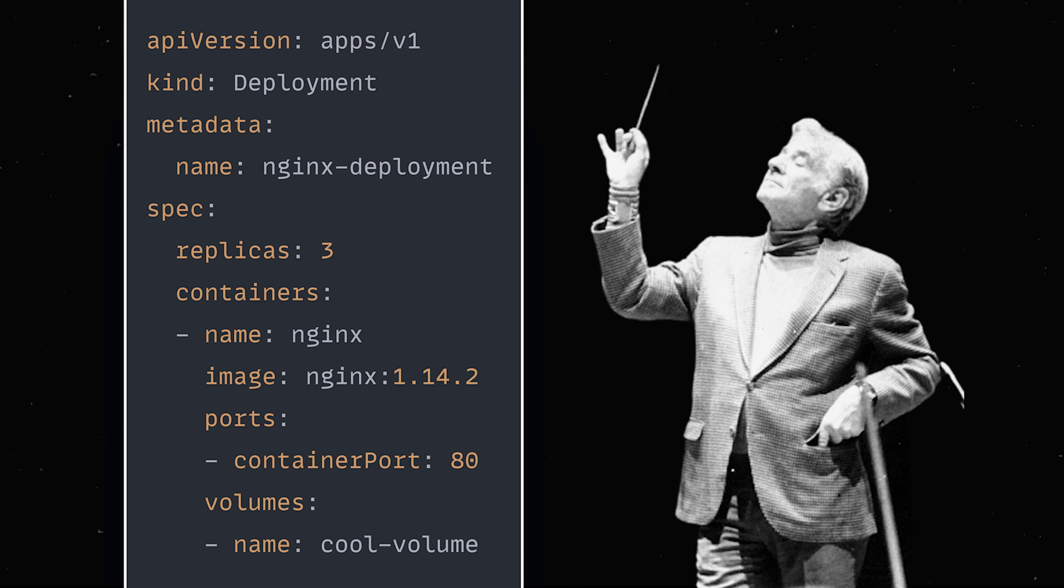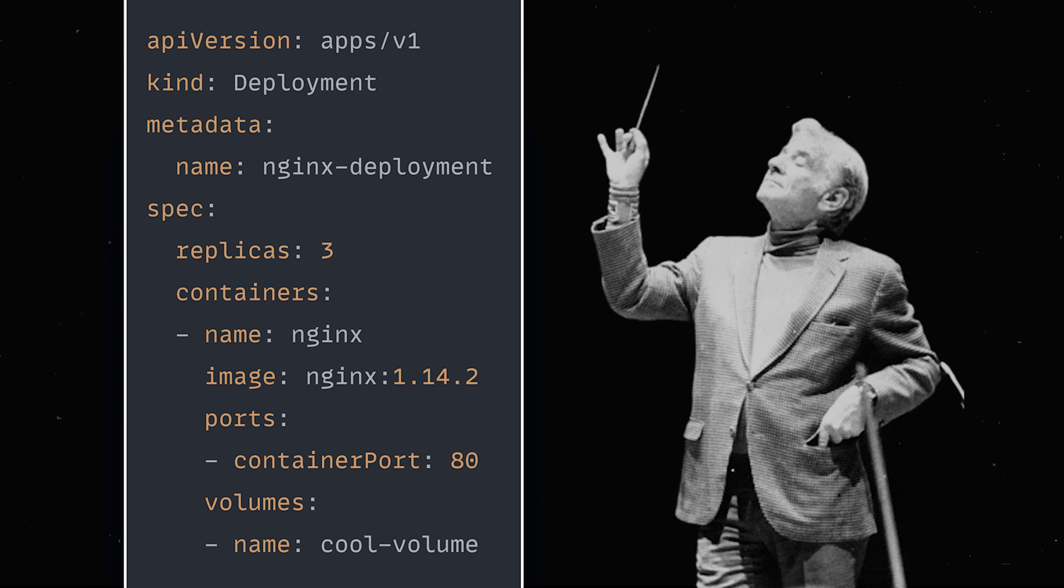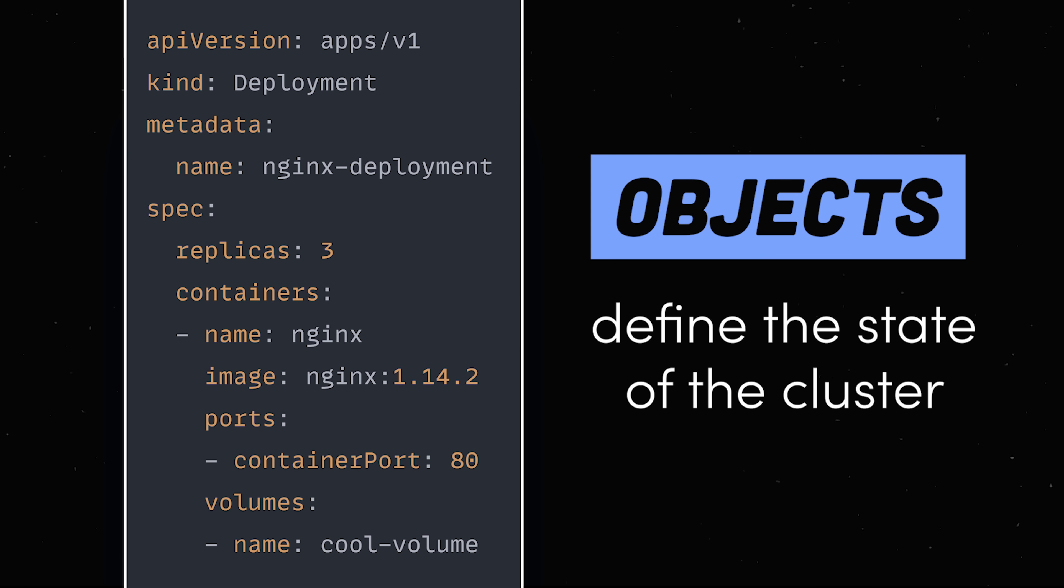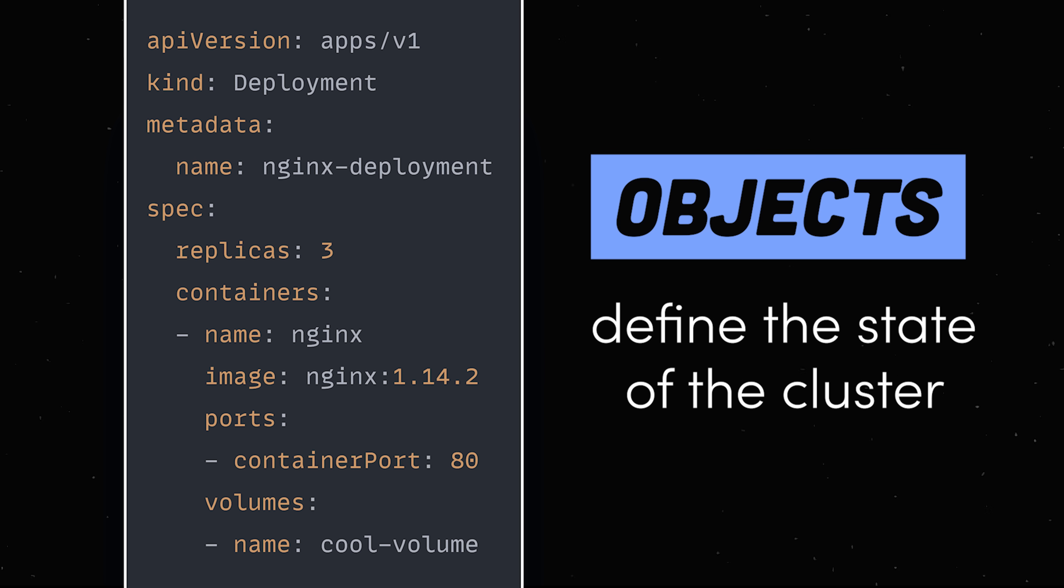As a developer, you define objects in YAML that describe the desired state of your cluster. For example, we might have an Nginx deployment that has a replica set with three pods. In the spec field, we can define exactly how it should behave, like its containers, volumes, ports, and so on.